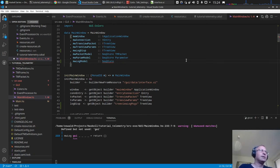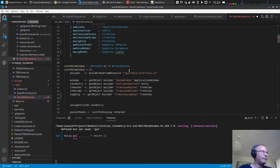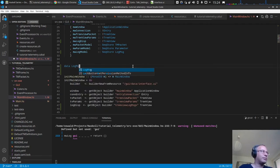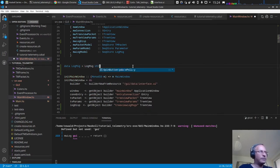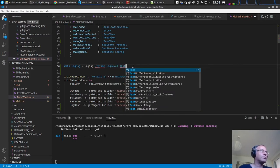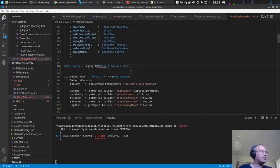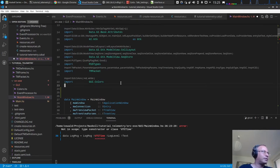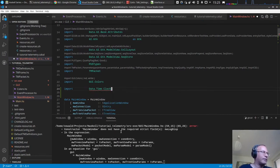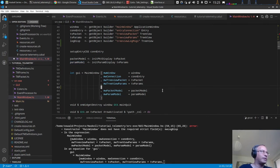Let's create a data structure for this. We define `data LogMessage` with a timestamp of type `UTCTime`, a log level, and a text message. Let's make the fields strict. We need to import `Data.Time` for the `UTCTime` type.